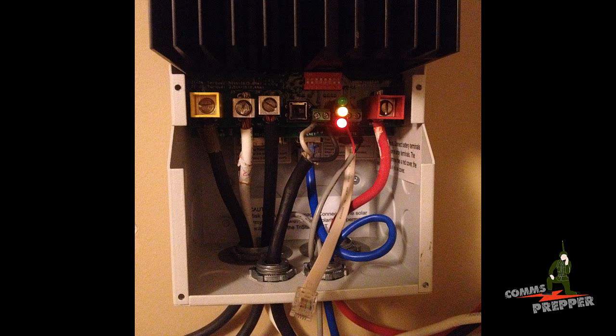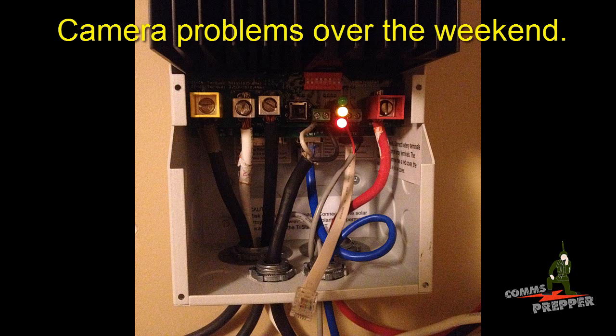Hello YouTube Preppers, this is the Comms Prepper, and I'm reshooting the audio track for some of the video I shot this weekend at the retreat location.